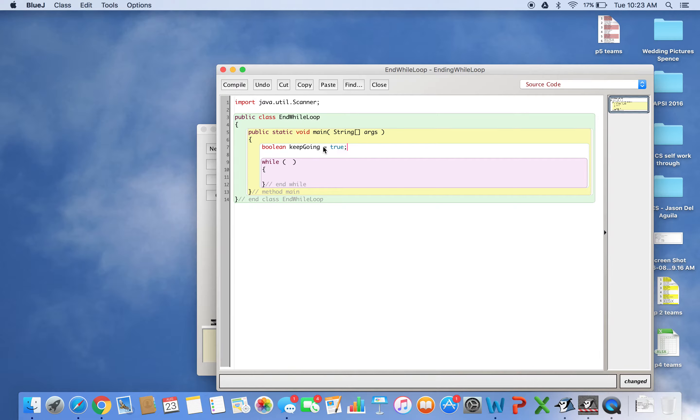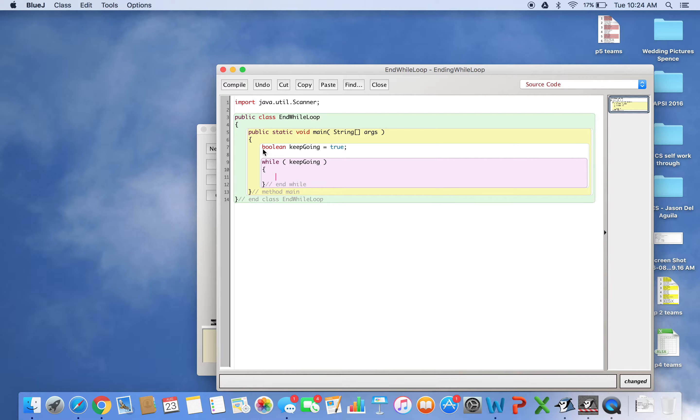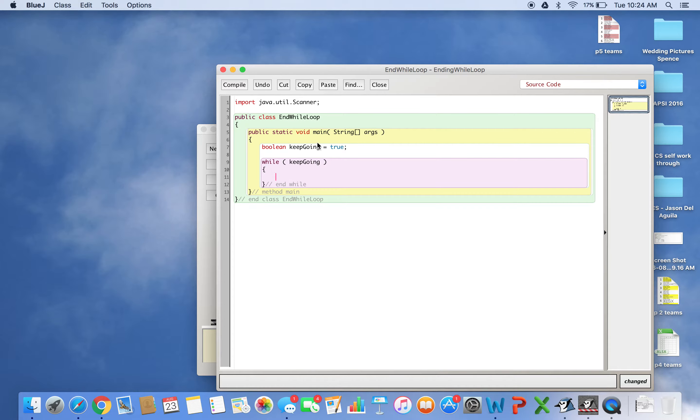So while keepGoing is true - which it is because we made it true - we can execute the code inside this while loop. That's why I created this boolean: to control the while loop. If a certain phrase is typed, I'll change keepGoing to false, which will stop the loop.